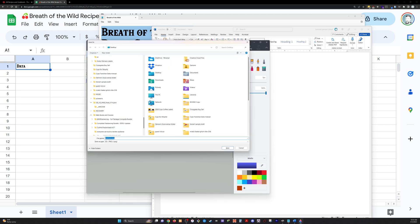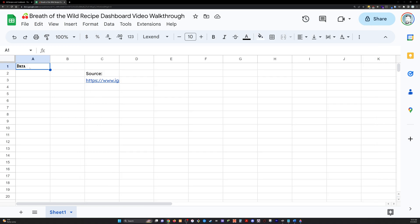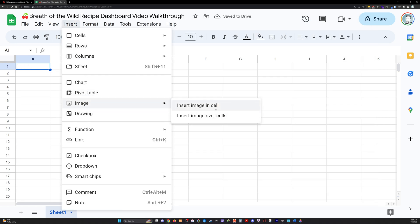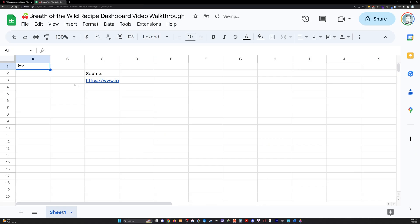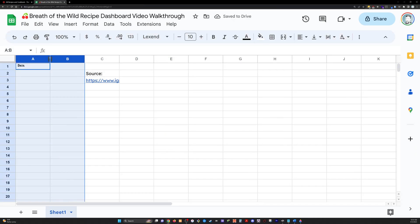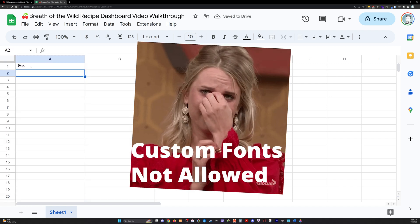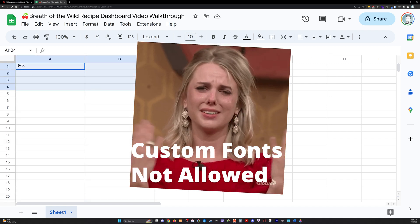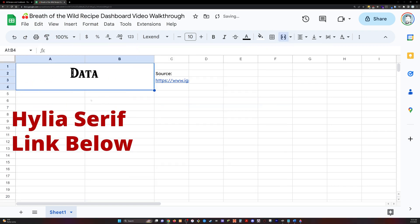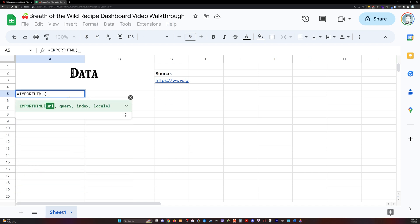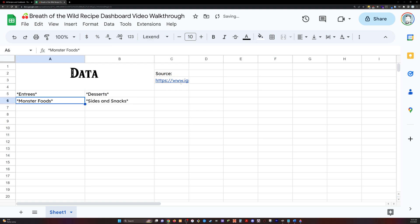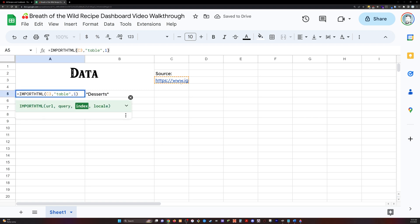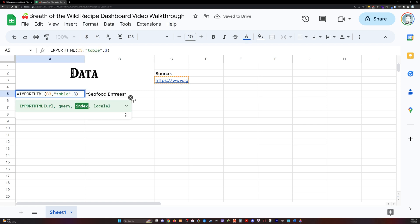I also like to have things look good, so I will be doing some formatting throughout this video. Right now I'm going through the process of uploading an image because Google Sheets will not allow you to add custom fonts. So I've got this custom Zelda type font that I'll link in the description below. I have typed it up in Word and then basically just taken a screenshot and uploaded it as a picture.